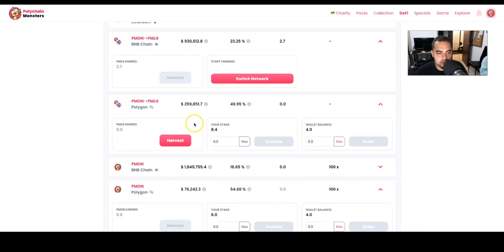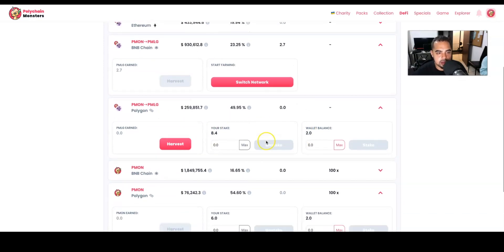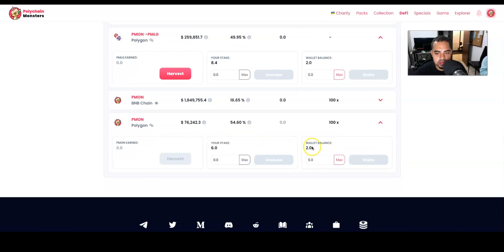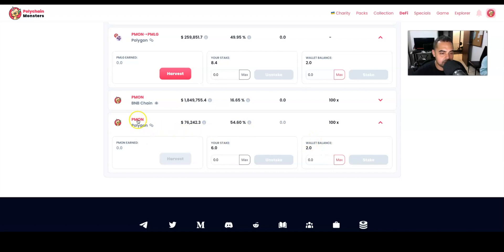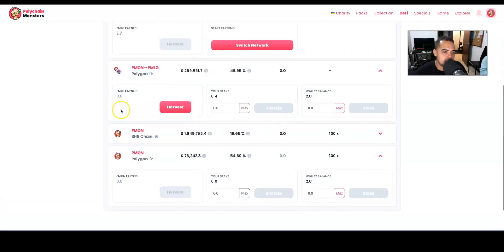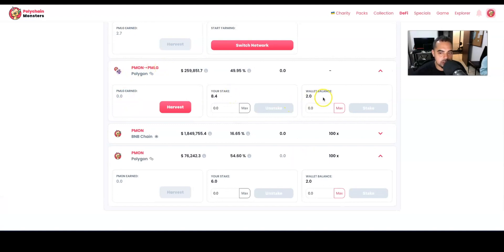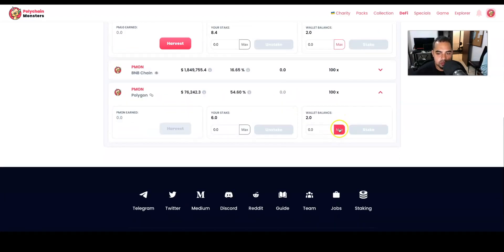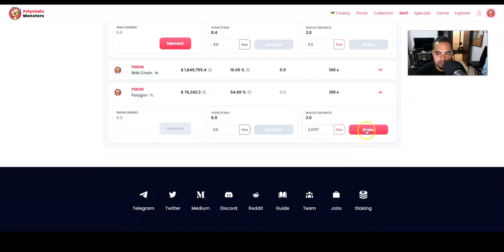farm. And again, the difference here is that we're going to be farming PMON, staking PMON token. Up here we're going to be farming PMLG, staking the PMON token. Oh, now you can see it updated. So now we're going to stake the rest of the PMON we have. We have 2.07, so let's stake it.